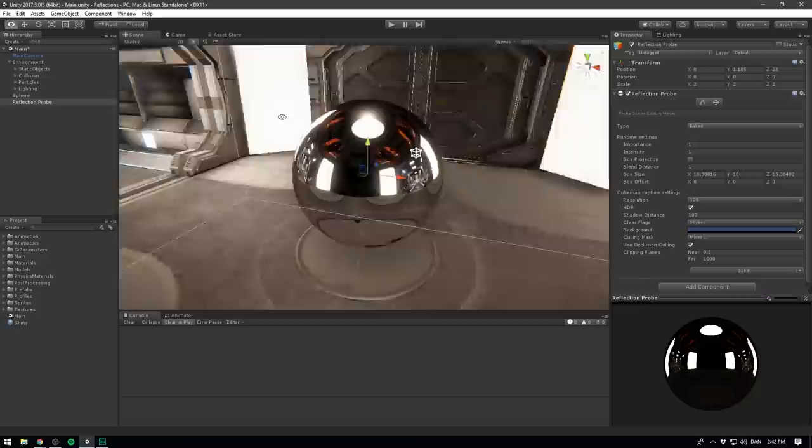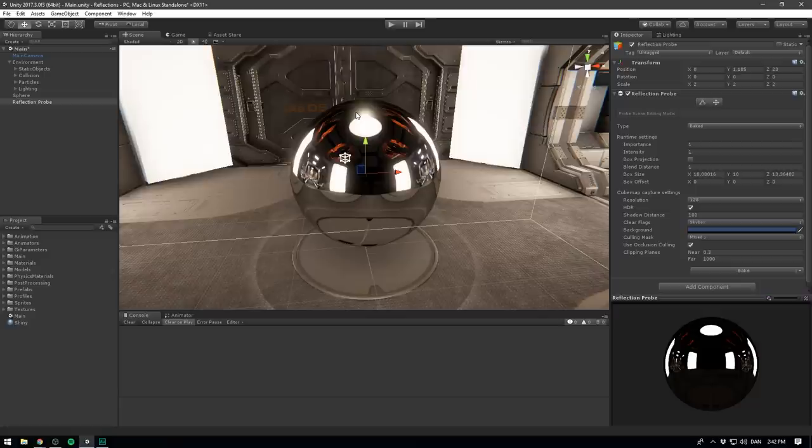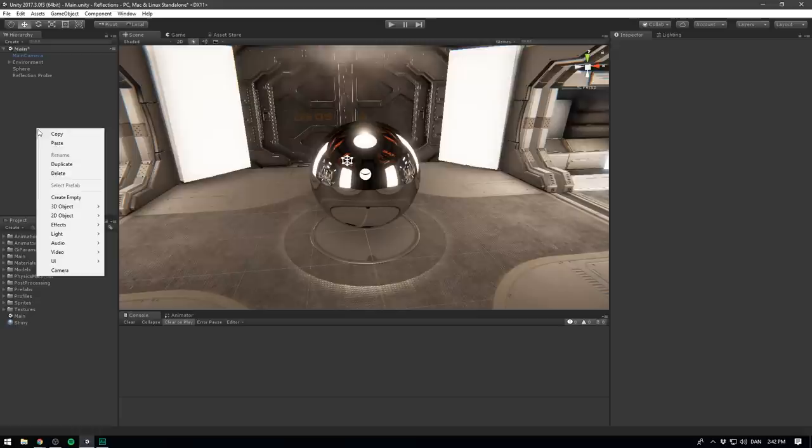So that's pretty cool. But all of these reflections are baked. What if we wanted to show reflections in real time? Say we had moving objects. Well, let's try and create a test case for this. Let's go to the hierarchy, right click, go 3D object and select cube.